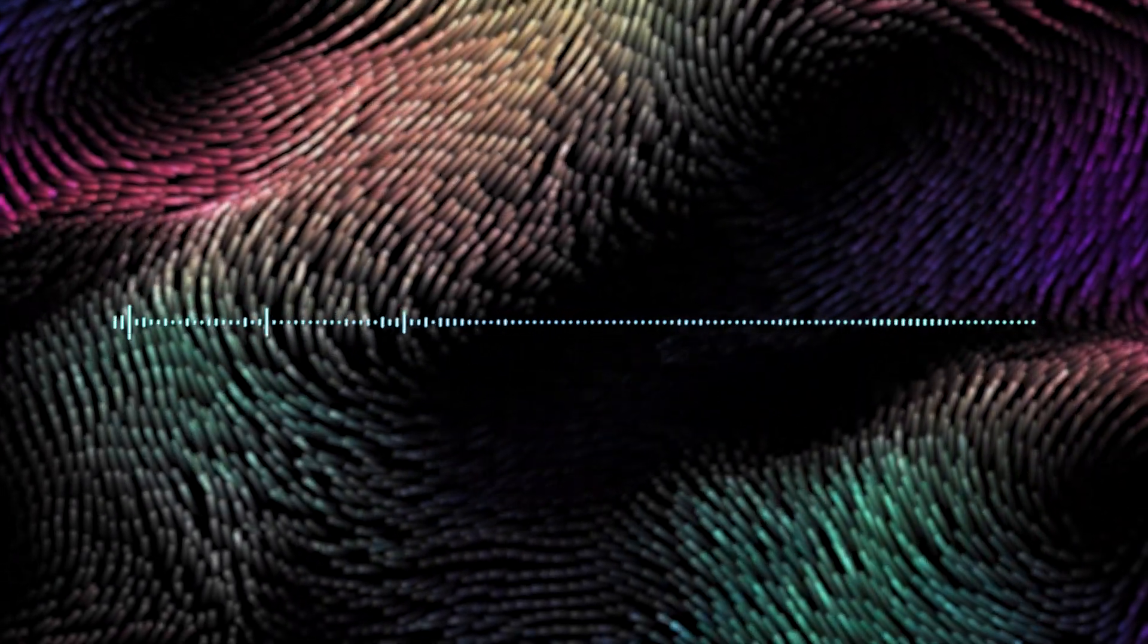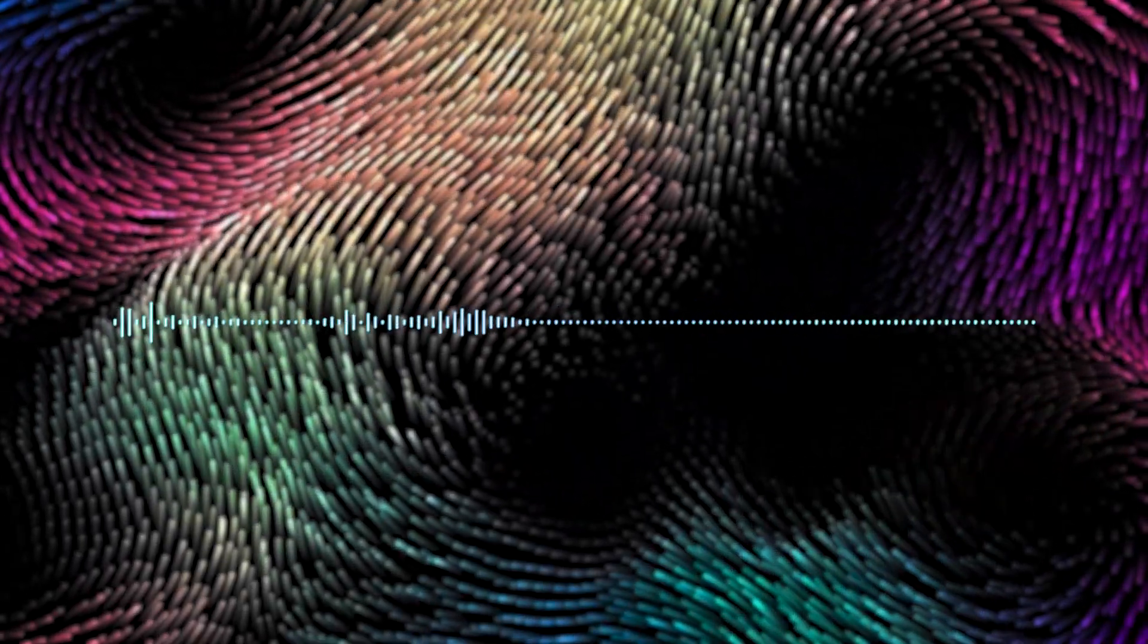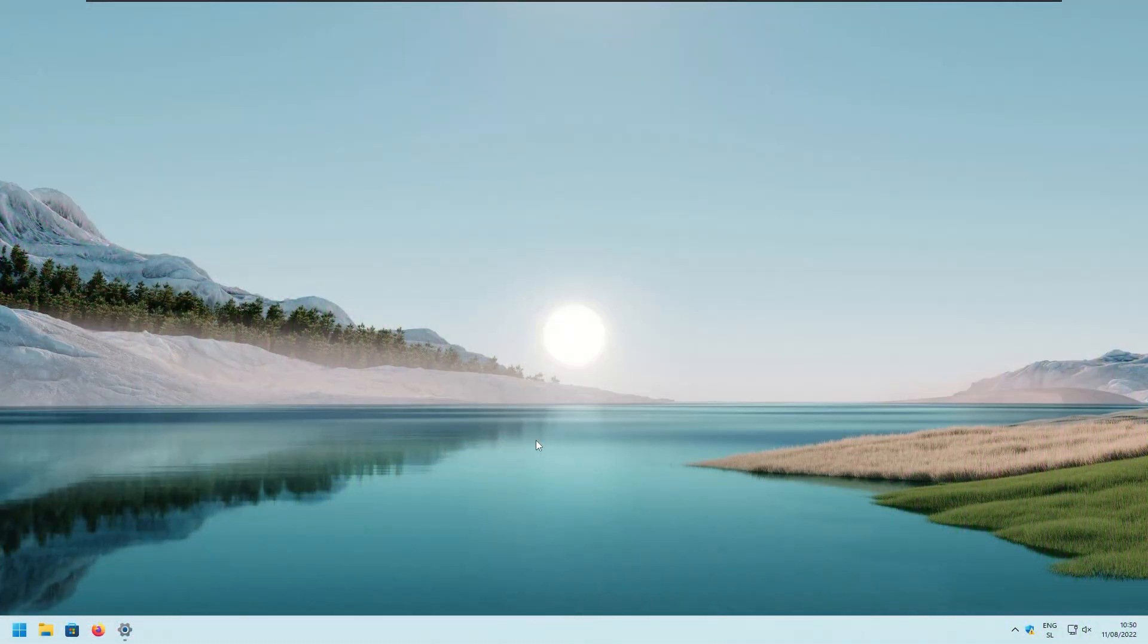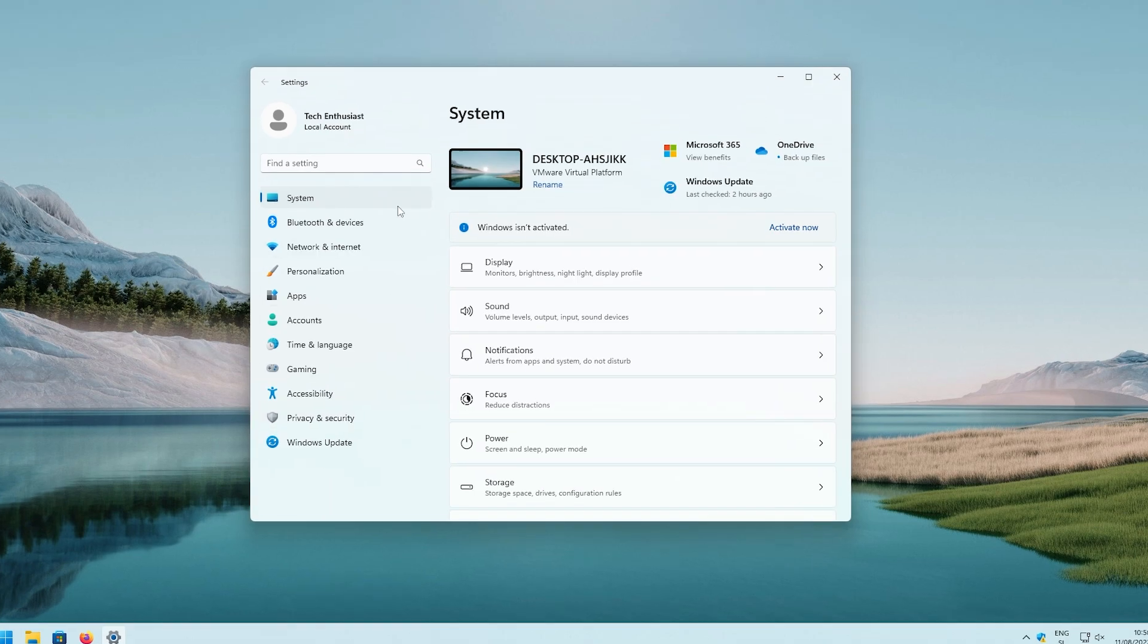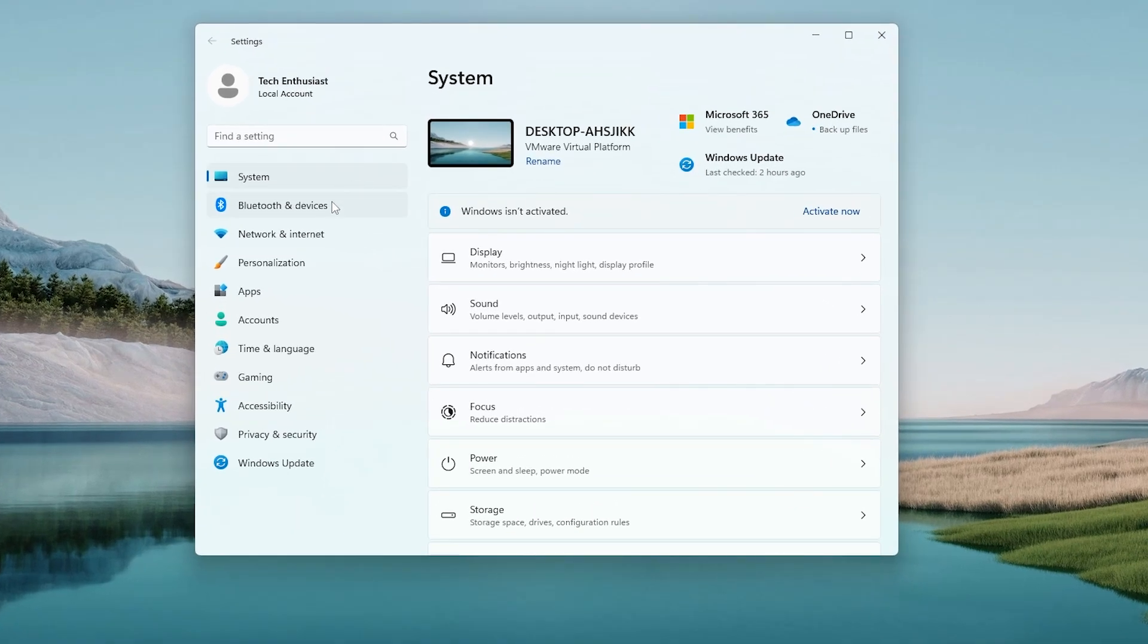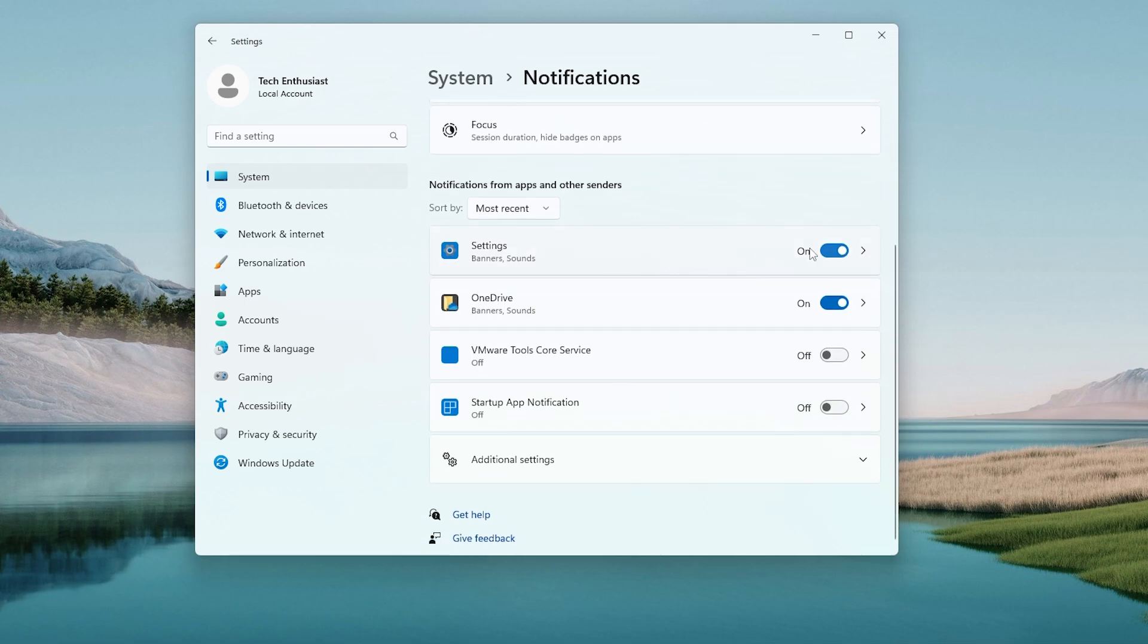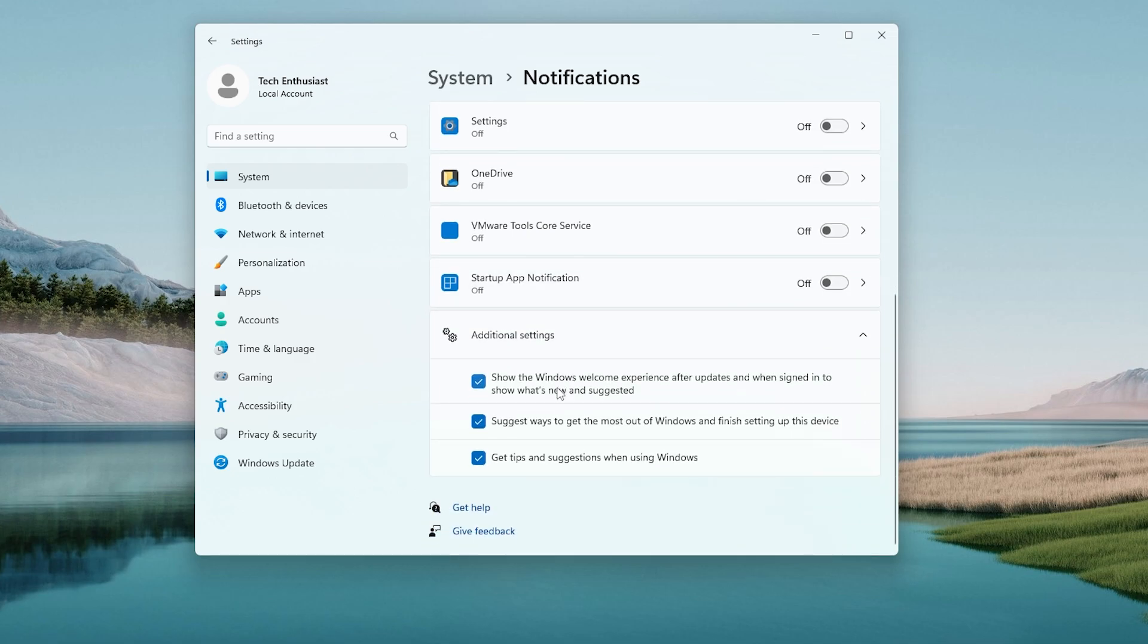Next, I'm going to show you how to fix annoying notifications. So in the Windows settings, navigate to the system, the first one right here, then navigate to the notifications option. So it should be the third option from the top. And now turn off notifications for every single app you don't want to see notifications from. For example, settings and OneDrive right here. And at the bottom, you also have additional notification settings. So here I recommend that you turn all three settings to off.